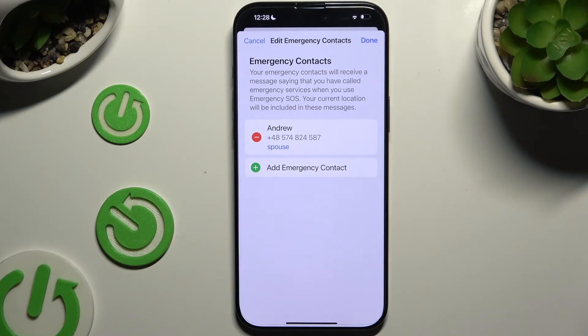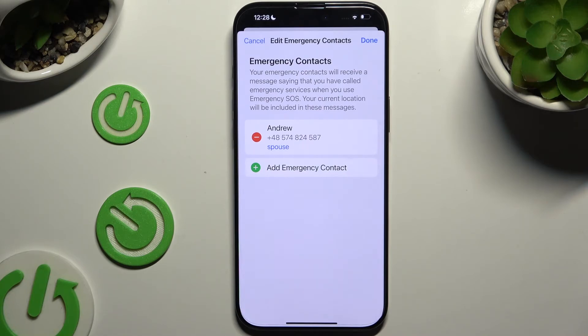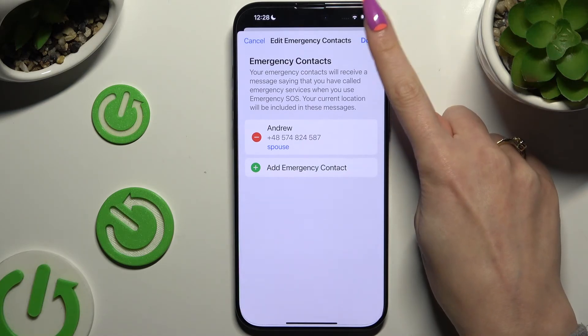As you can see, my contact was successfully added. To save it, hit Done at the top right corner.